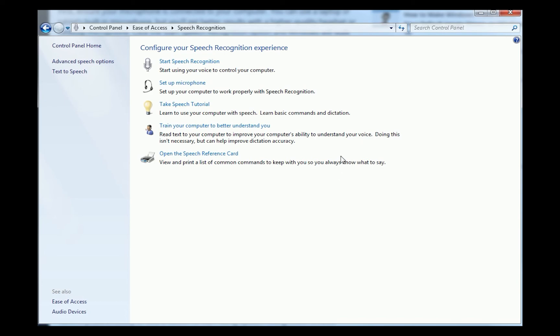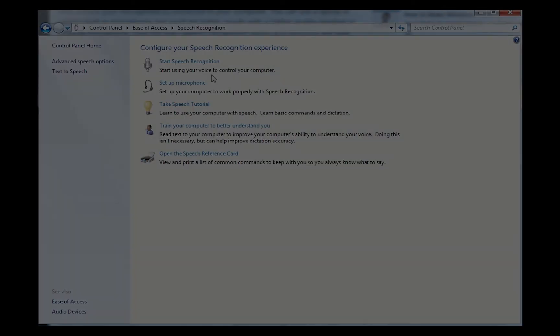All right, so that's Windows speech recognition, hopefully trained. I made a few mistakes, and it didn't grab a few things that I said. We'll see what happens in-game now, so let's switch back over and try that again.